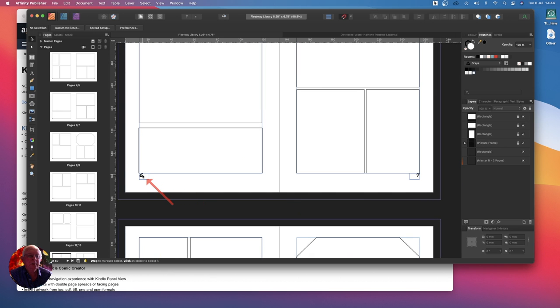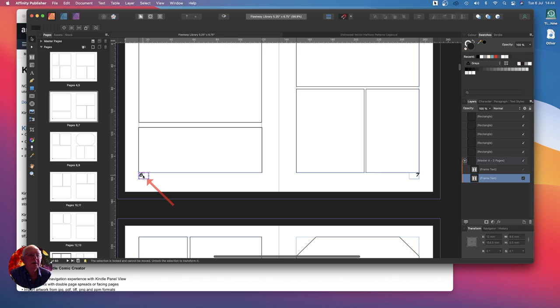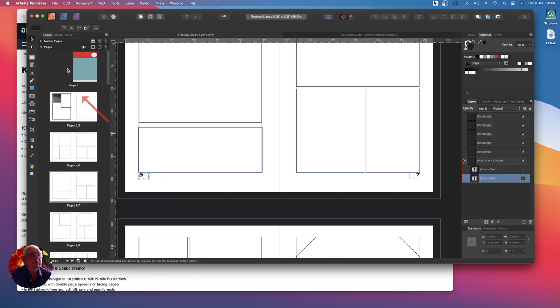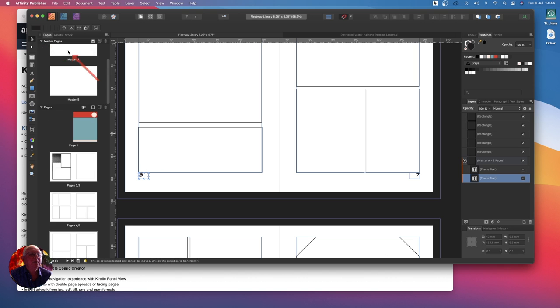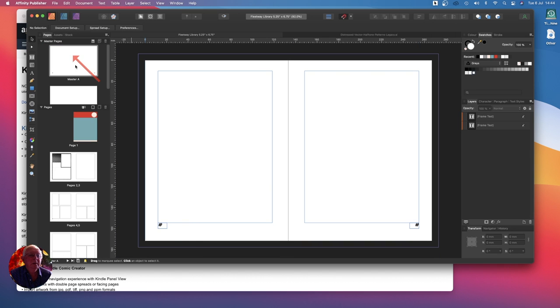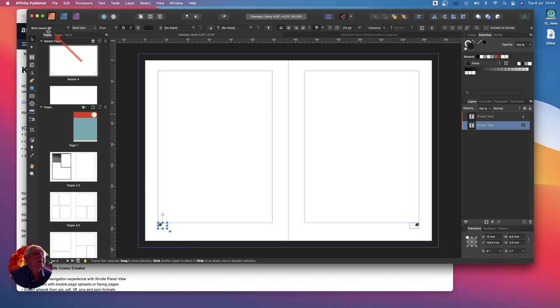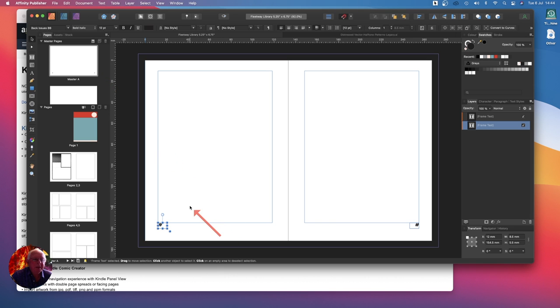What font am I using there? Go back to the master page, set that, have a look there. The font is Back Issue BB Bold Italic, it's a comic font.